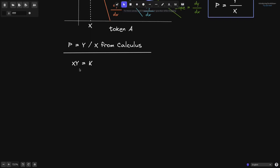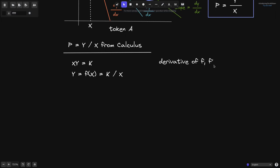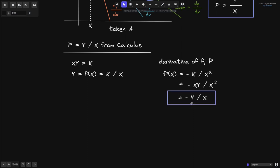We'll start with the equation x times y equals k. We can rewrite this as y equals f of x, a function of x, equal to k divided by x. Let's find the derivative f prime. From calculus 1, we know that f prime of x equals minus k divided by x squared. We also know that k equals x times y, so replacing k with x times y gives us f prime of x equals minus y divided by x.